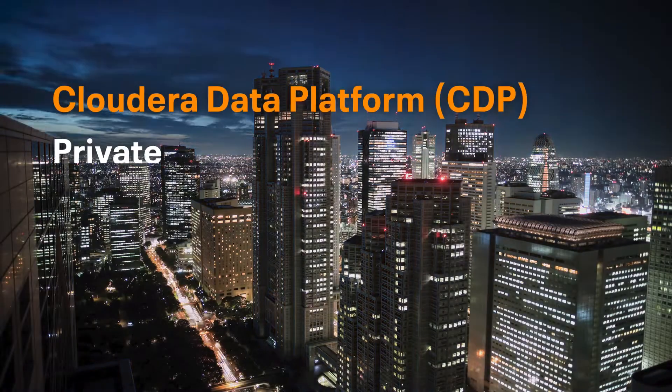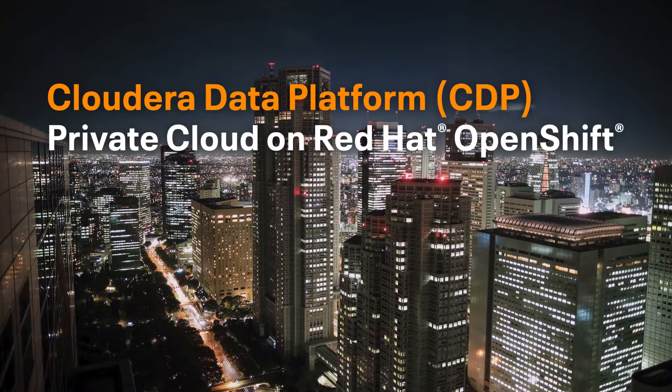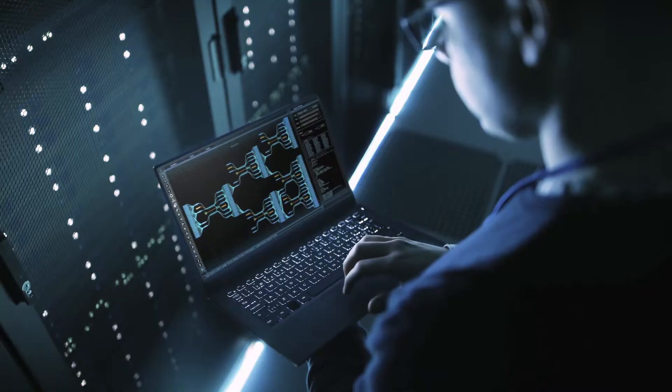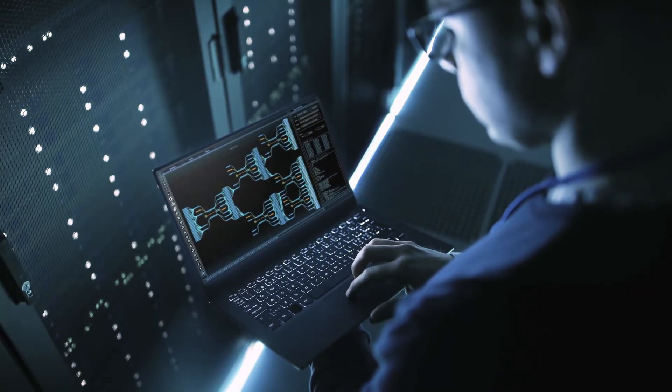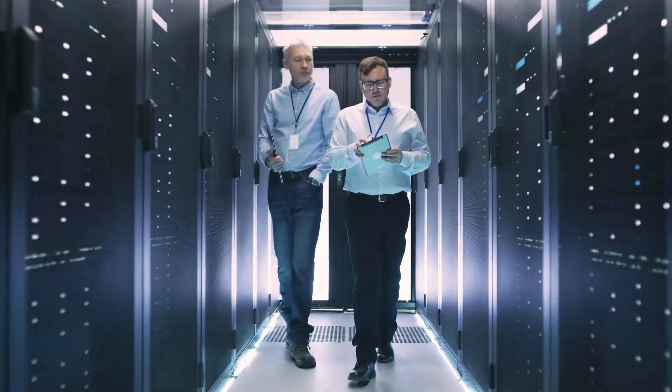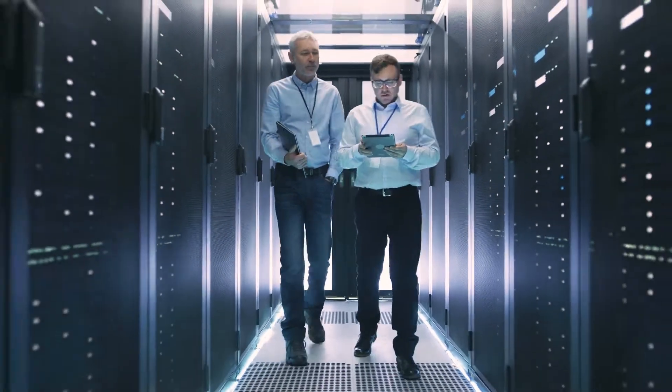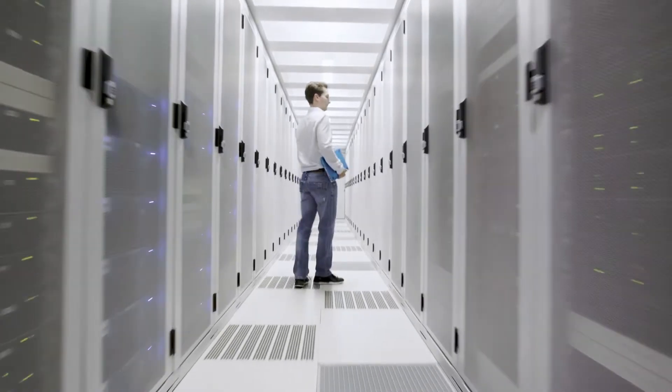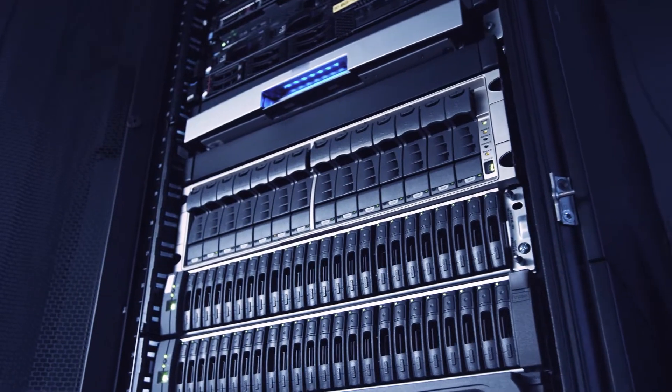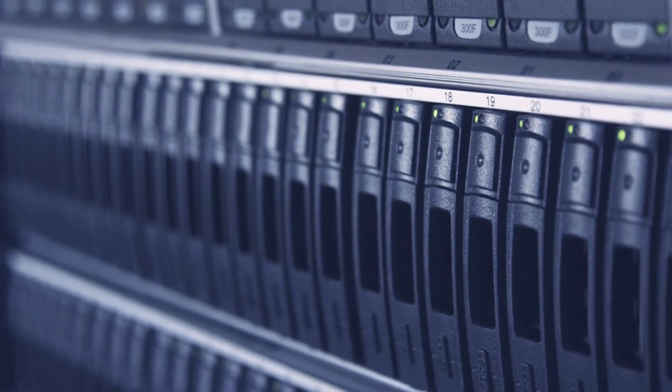Cloudera Data Platform Private Cloud on Red Hat OpenShift is an on-premises, scalable, hybrid cloud platform. It utilizes Red Hat OpenShift, a container platform for Kubernetes, to create an on-premises environment capable of the agility, flexibility, and cost efficiency of cloud-native solutions.